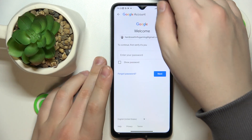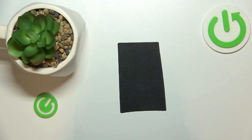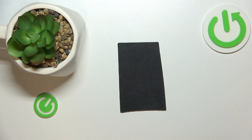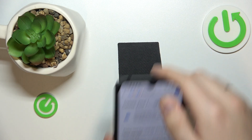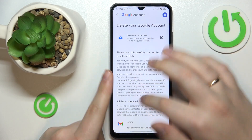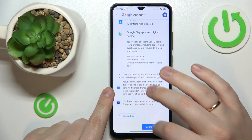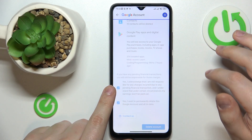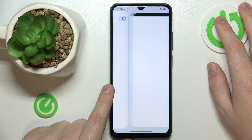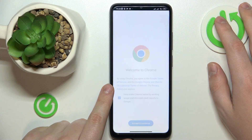In order to proceed, we will need to verify by entering the password to the Google account. Once done, you will need to check those two boxes at the bottom and tap the Delete Account button at your bottom right.